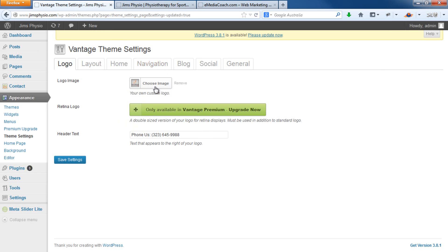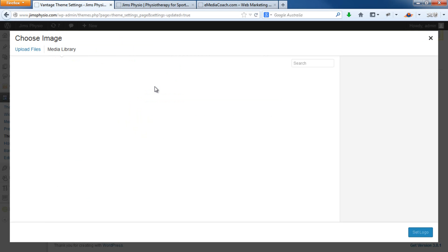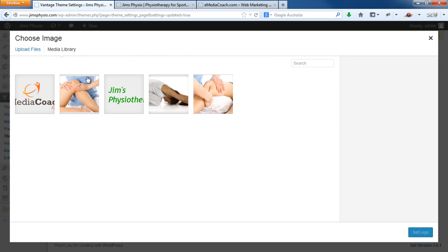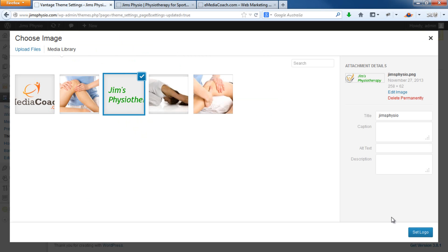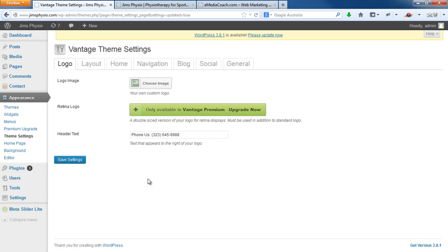To change it back, just go back to Choose Image. Because our previous logo was already uploaded, we can choose that again, set that as the new logo, and save.